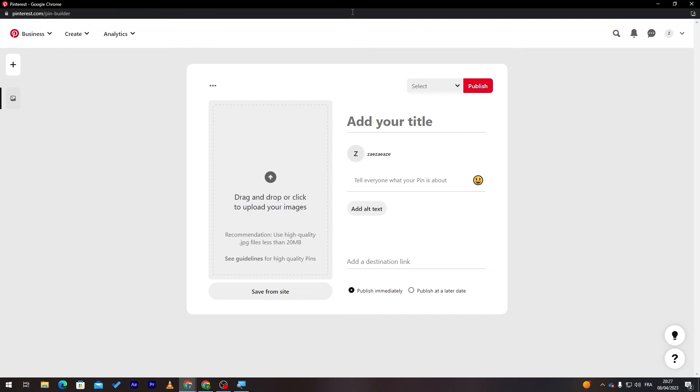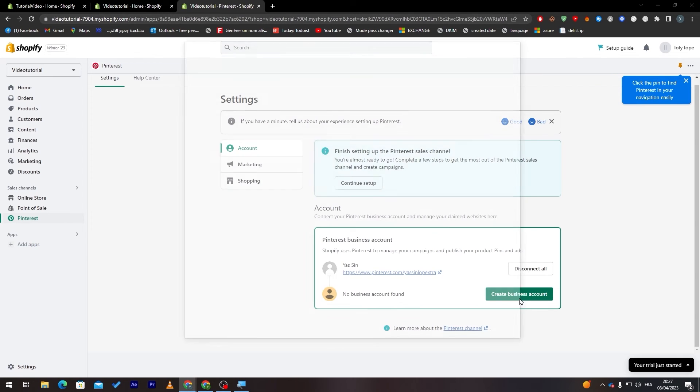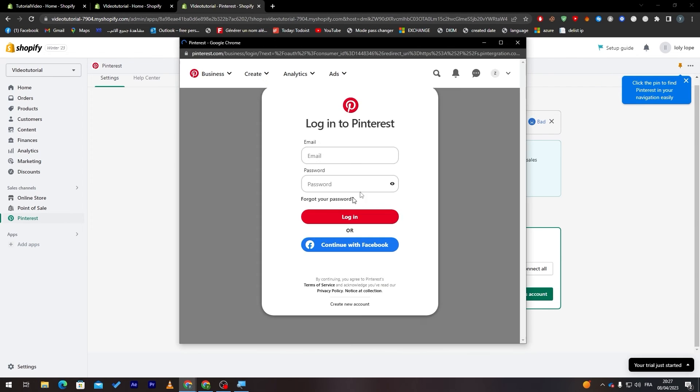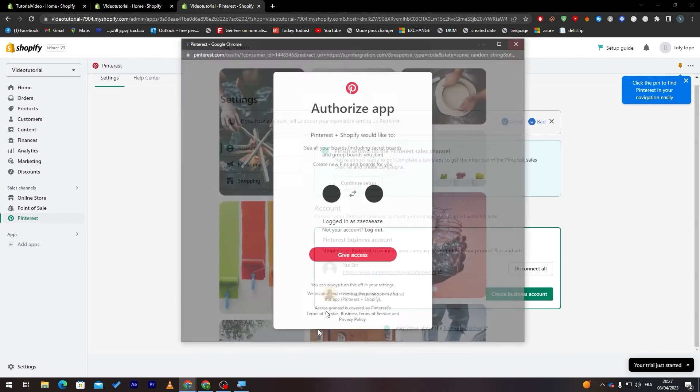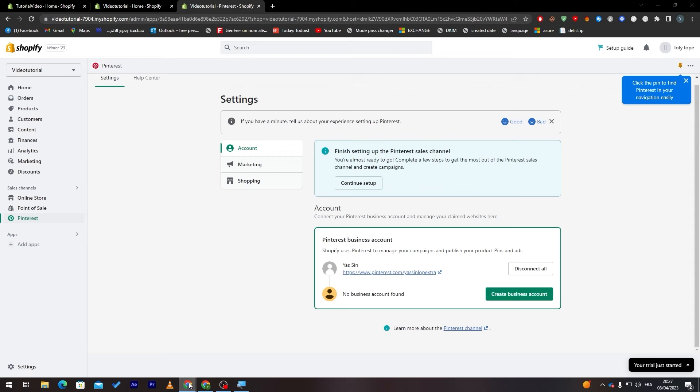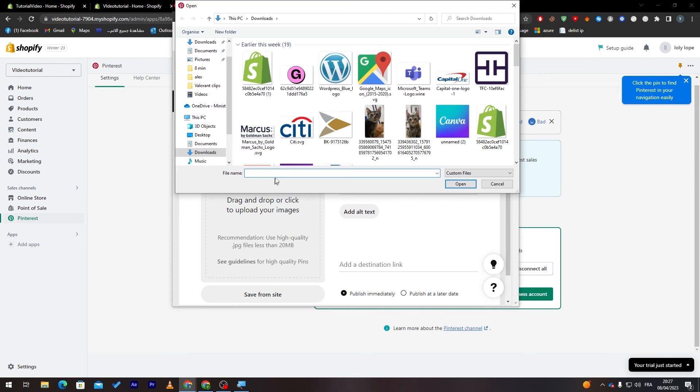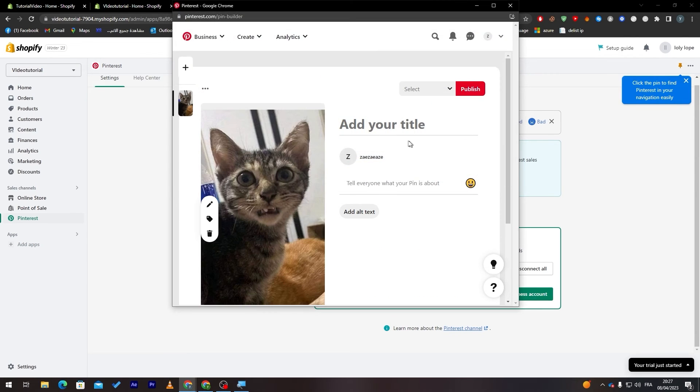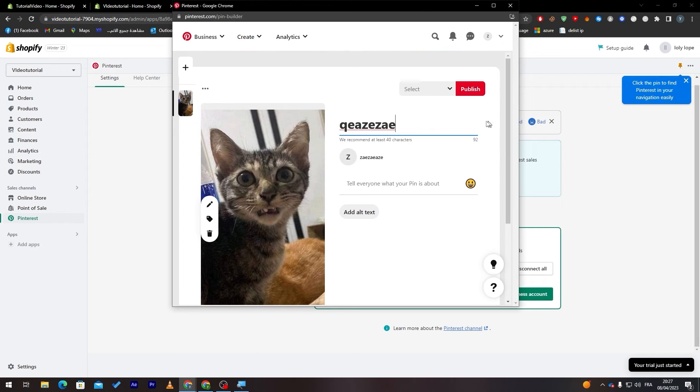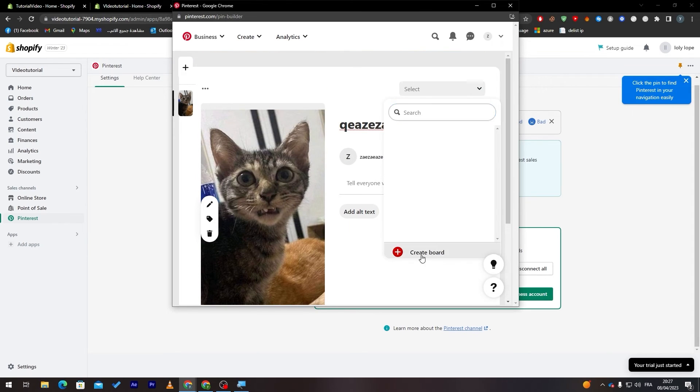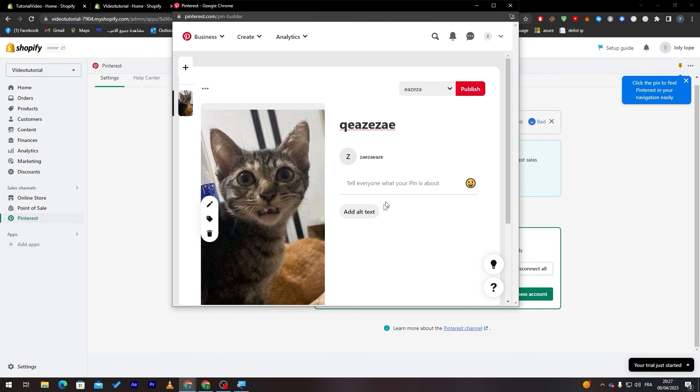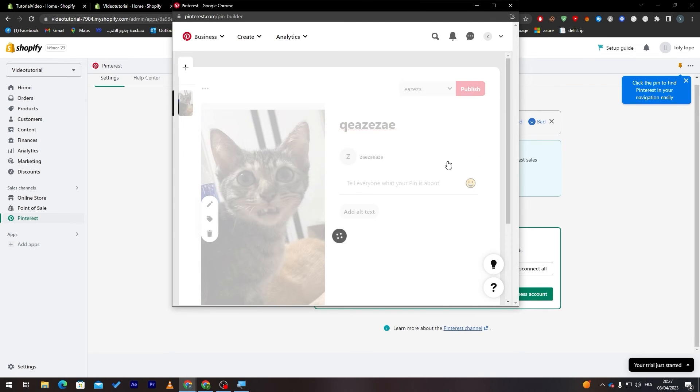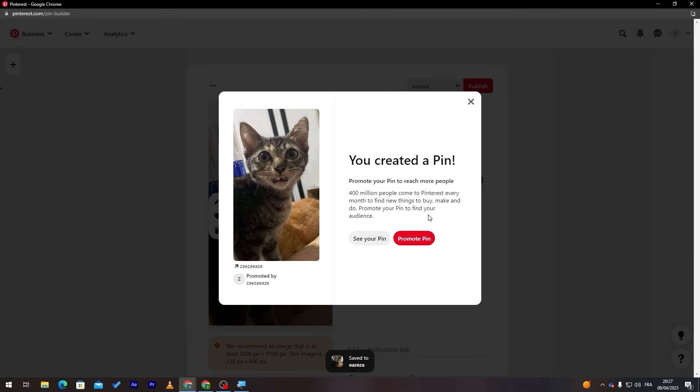Here we go and now you can start publishing and creating stuff. This is my business account that I have connected to my account. Let me just drag something and publish it, for example this cat image. Here we go and let's publish it, create board something like that and create and now click on publish.